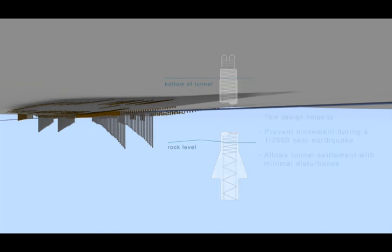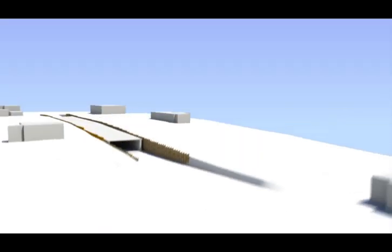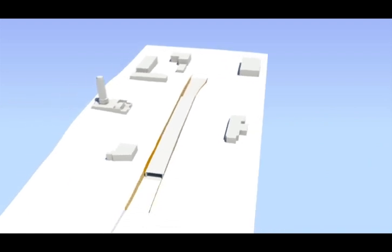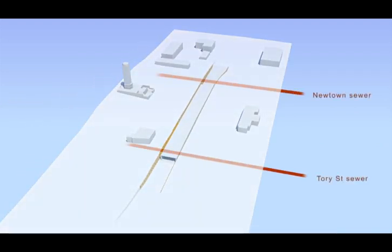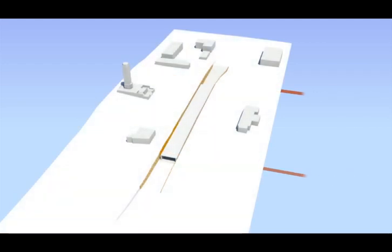The tunnel was also designed to accommodate two historic sewer lines built in 1893 that run in a south-north direction across the site. The underpass is now complete.